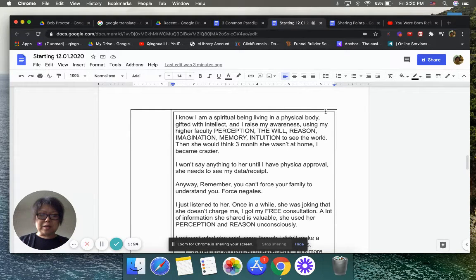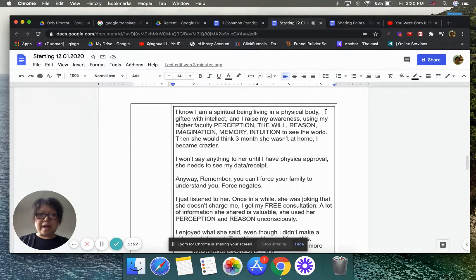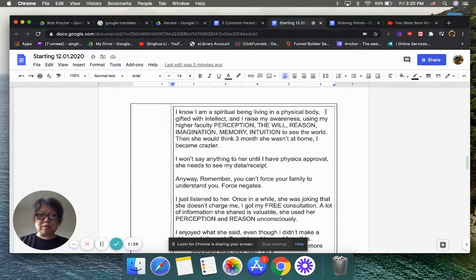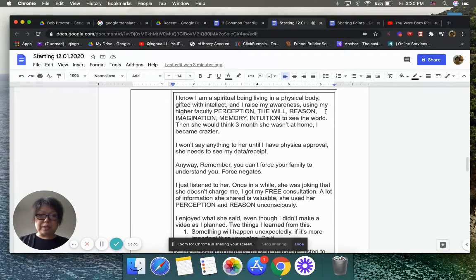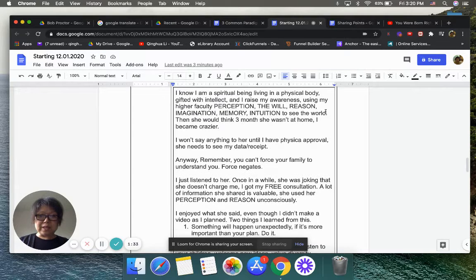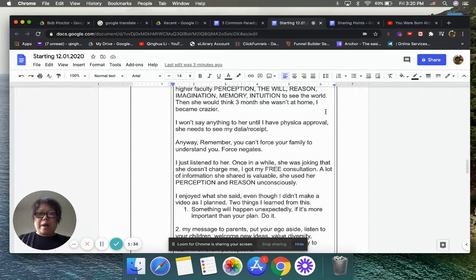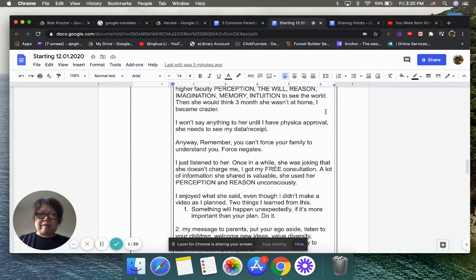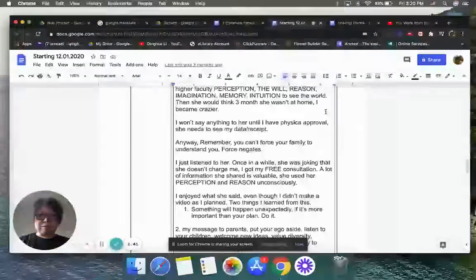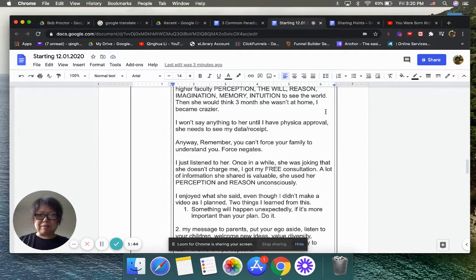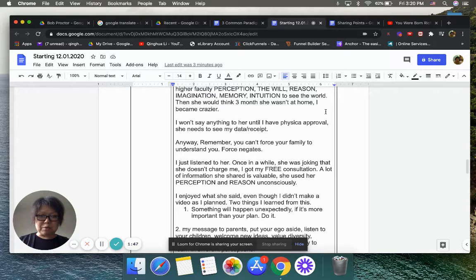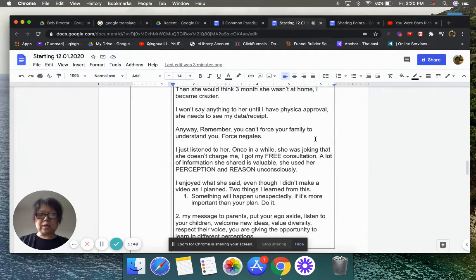And then I couldn't say to her, Ms. Bob Proctor woke me up in October. Now I know I'm a spiritual being living in a physical body, gifted with intelligence. Then she would think after three months, mommy's getting crazier.